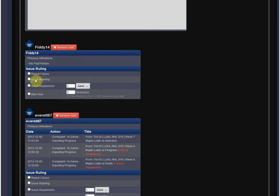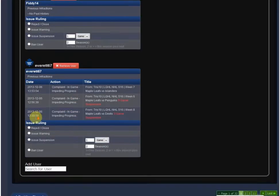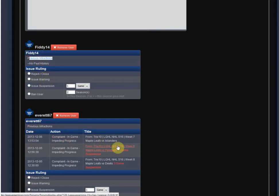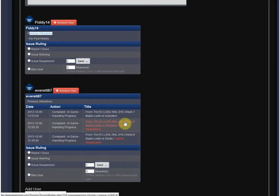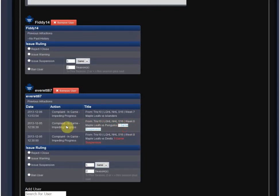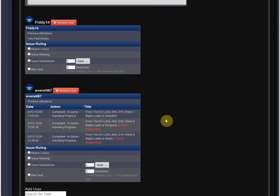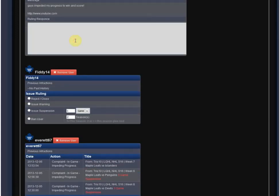Because there are multiple users, you can issue multiple or different rulings. It looks at previous infractions — this guy has none, this other guy has a bunch of test ones I've done. I can see that in the past I gave him a five-game suspension and a three-game suspension for the same thing. That's information to use when making a judgement. To issue a ruling, you can write a formal response of how you found it. The board of governors or commissioners can fill this out and give a final reasoning.